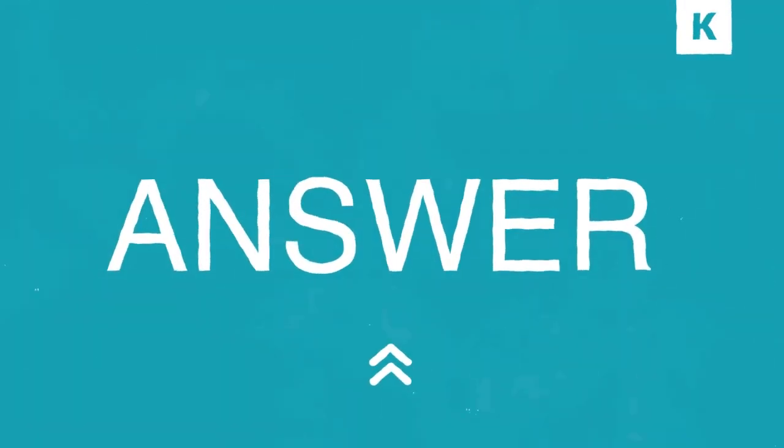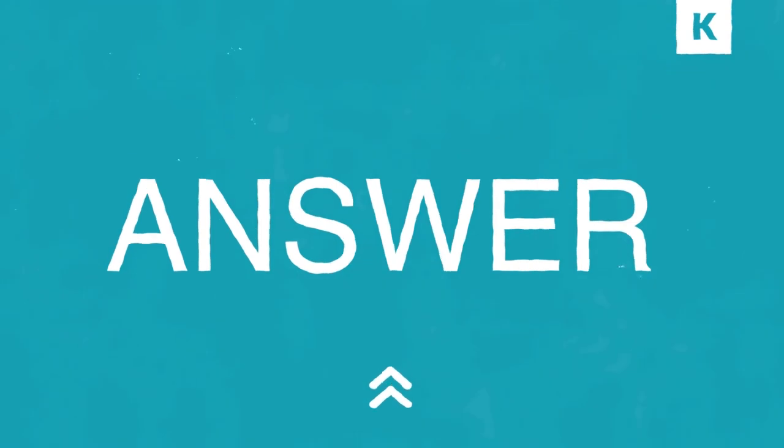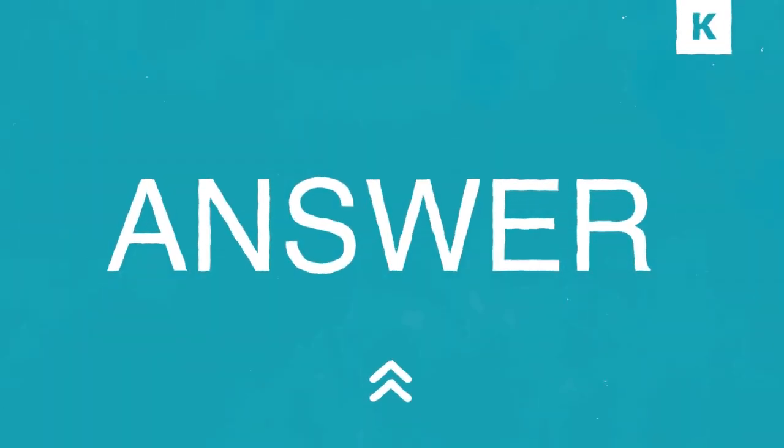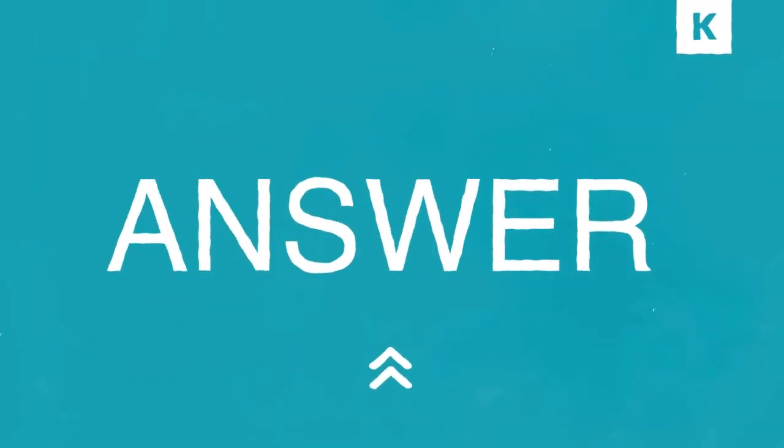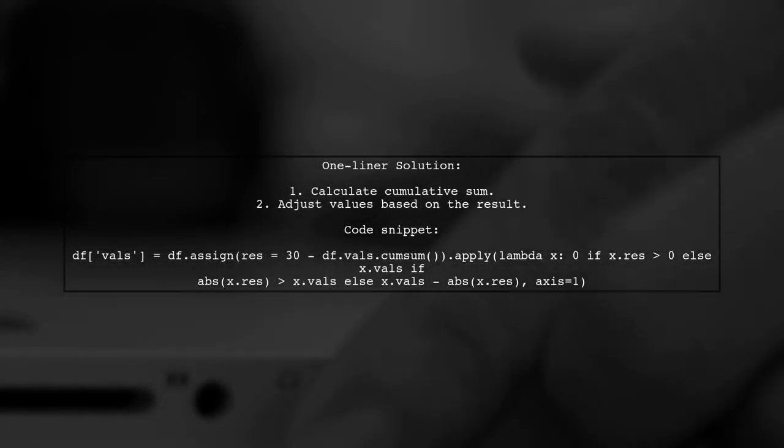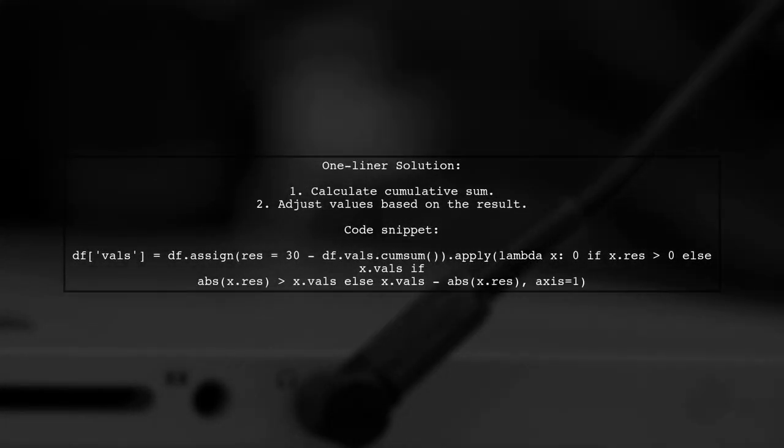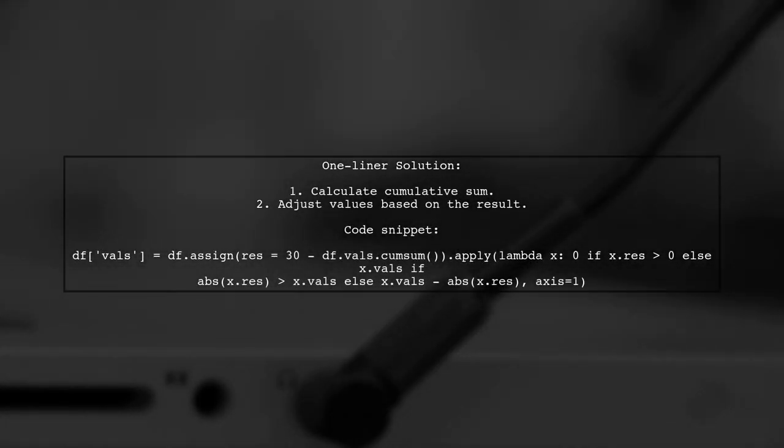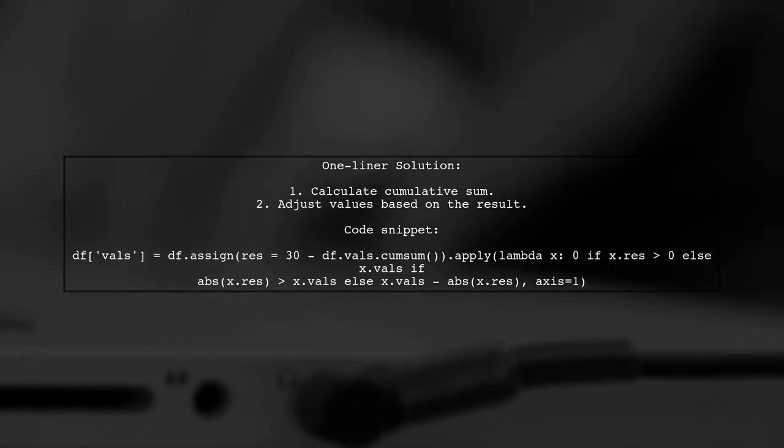Let's now look at another user-suggested answer. To subtract an aggregate from a pandas series, you can use a one-liner solution. This involves calculating the cumulative sum and adjusting the values accordingly.